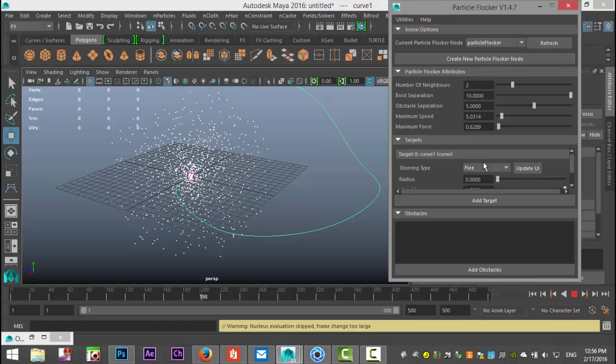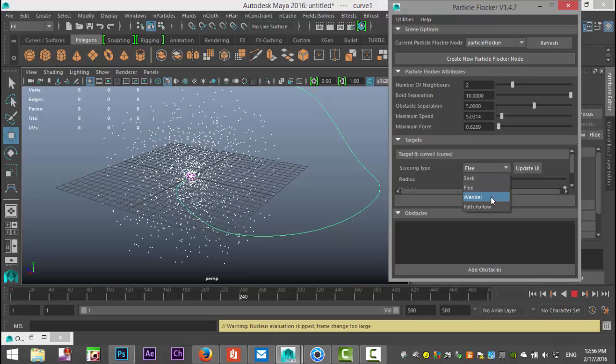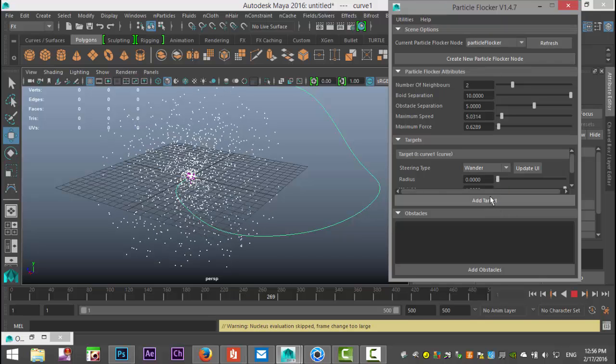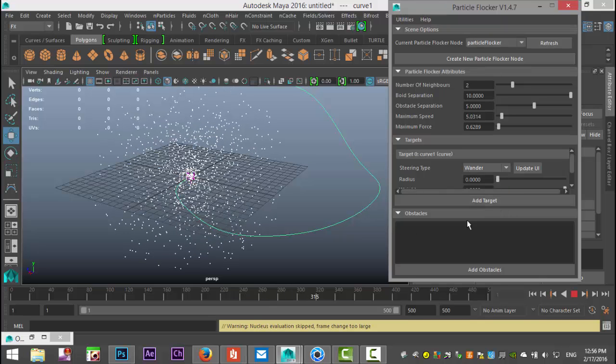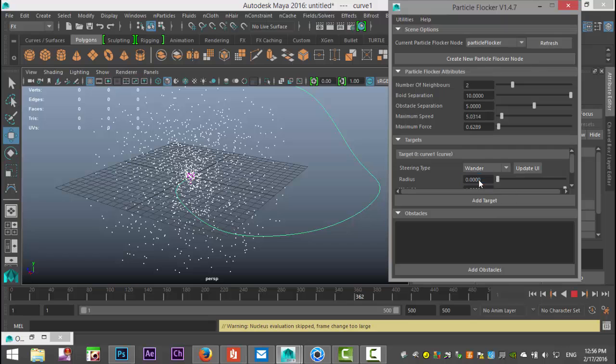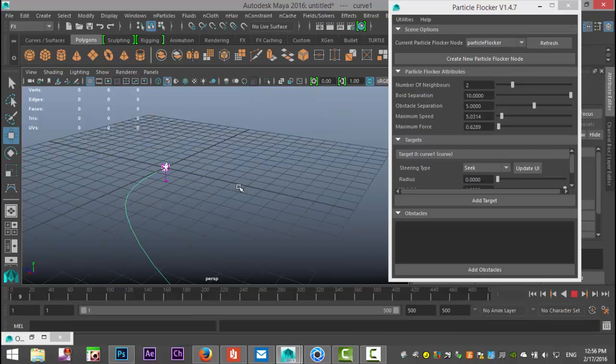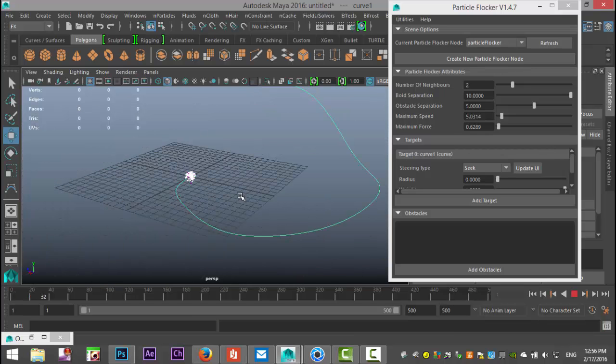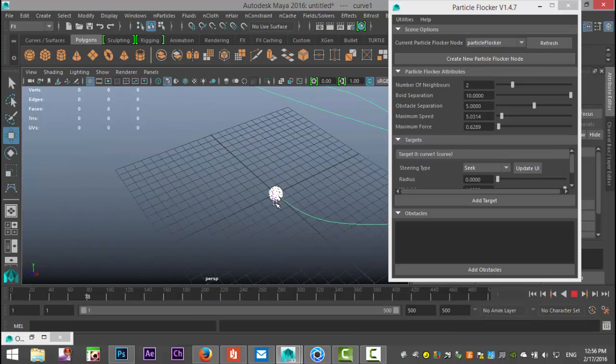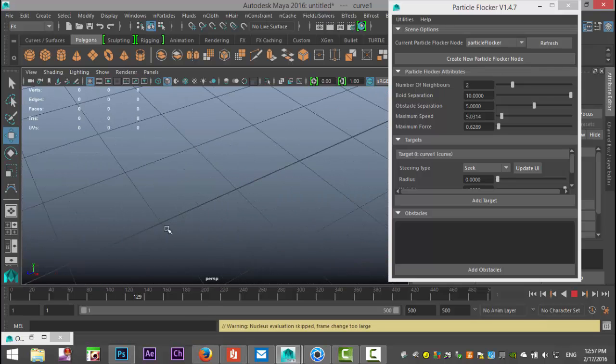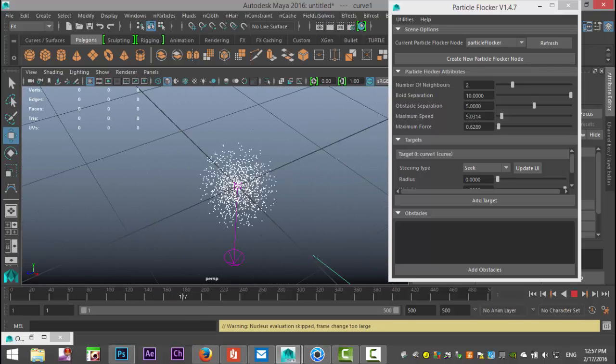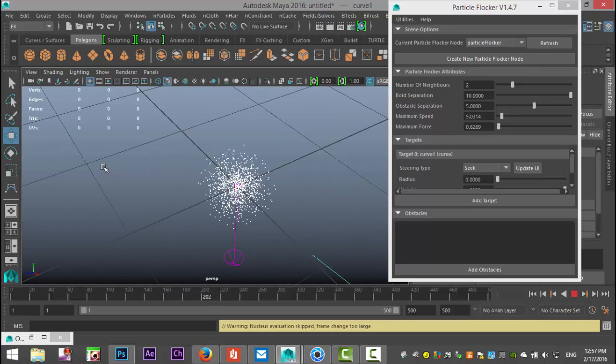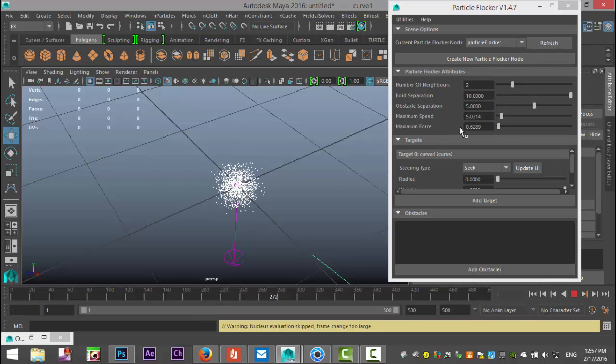You can select wander or in this case seek. Let's go back to frame one. And on seek what it does is it kind of goes out and looks for itself if you will so it kind of clumps together. You can see it's going outward inward and if I tweak the force on that you're gonna see kind of a different behavior.